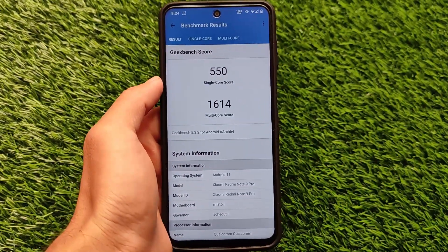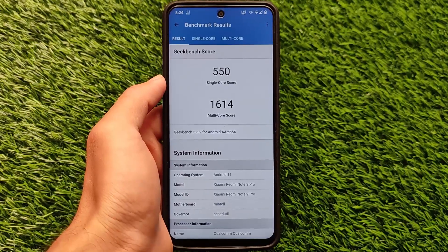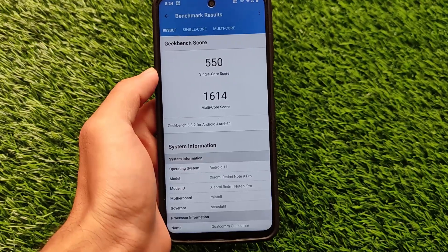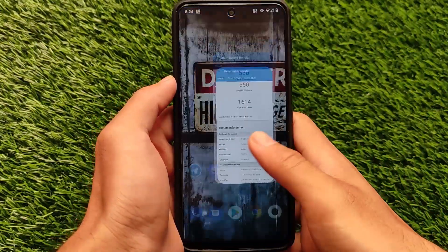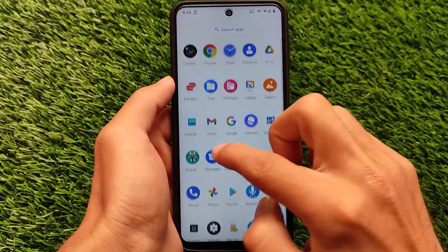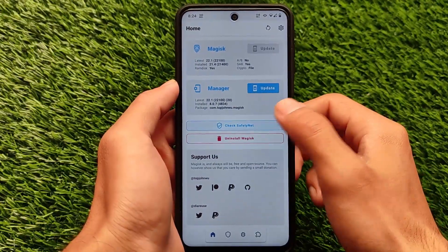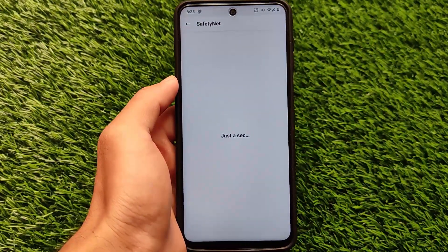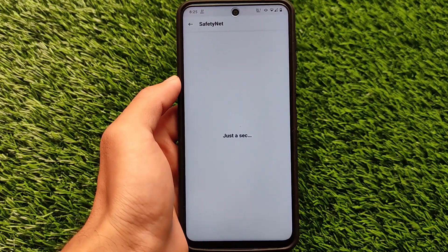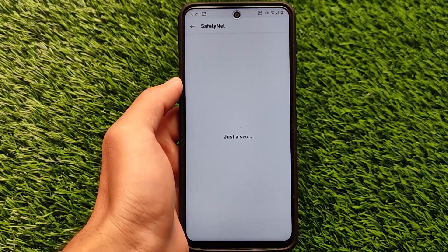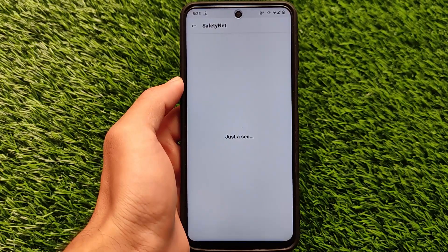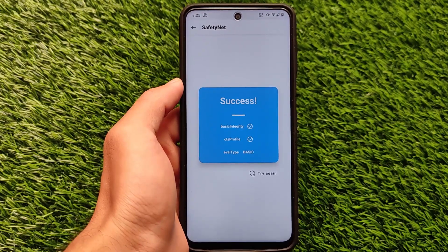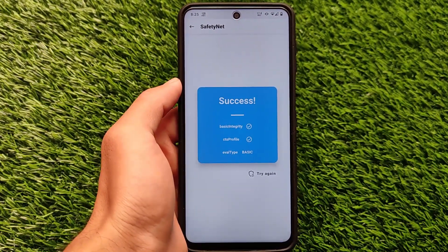Geekbench scores: 550 is the single-core score and 1614 is the multi-core score, which is actually quite good. After using Redmi Note 8 for more than a year, I think this Redmi Note 9 Pro Cortana device's Geekbench score is far better. I don't really believe in scores, but still it's quite good. Regarding SafetyNet status — yes, it's passing. Let me try it once again and you will see the safety status is passing. I'm able to use banking apps on my device.